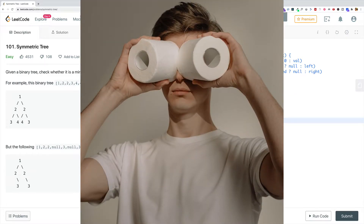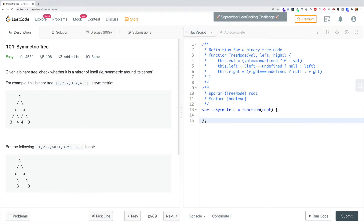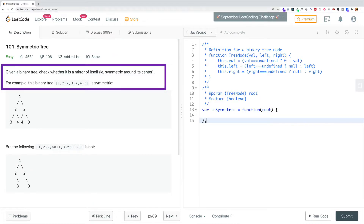Hello there. In this video, we're going to talk about LeetCode problem 101, called Symmetric Tree. Let's read the problem statement. Given a binary tree, check whether it's a mirror of itself — that is, symmetric around its center.